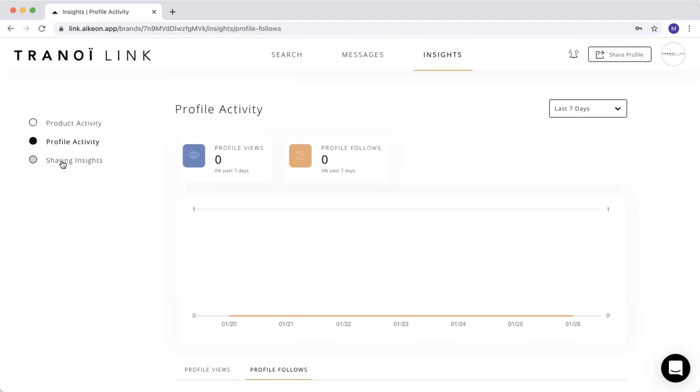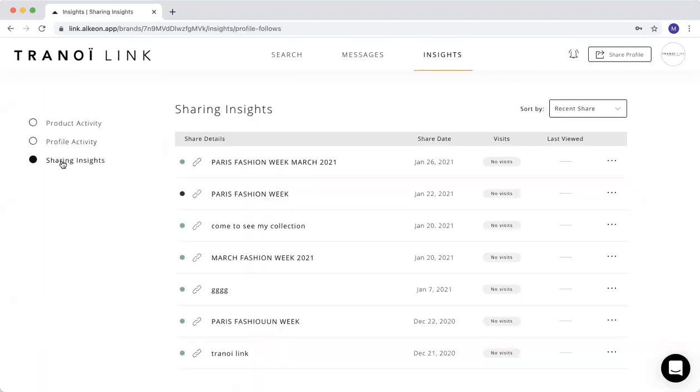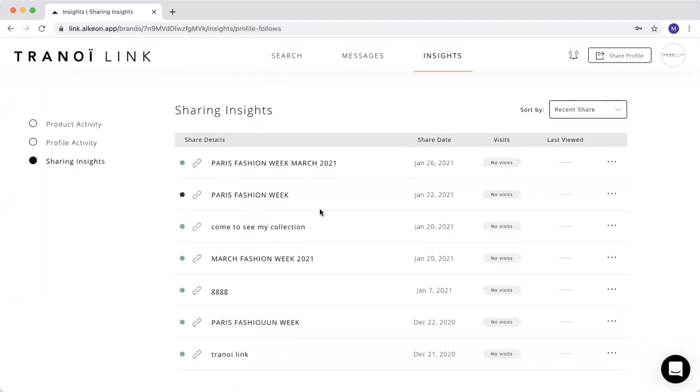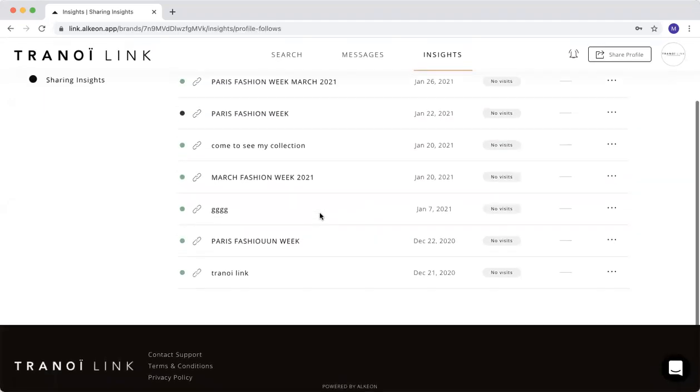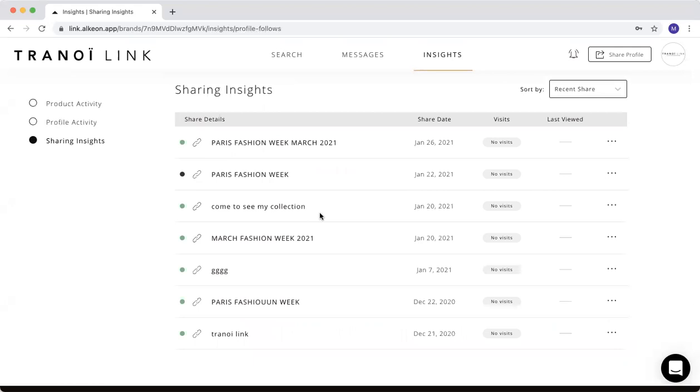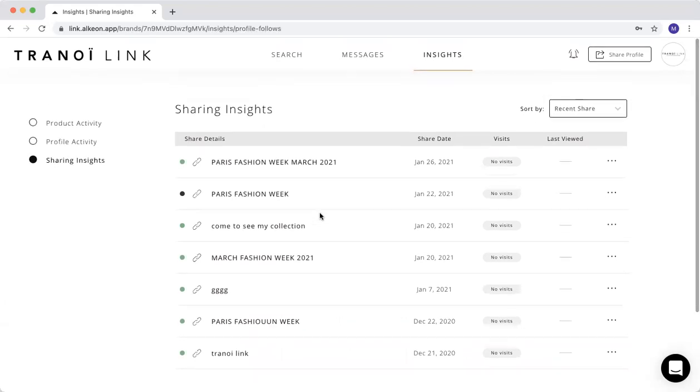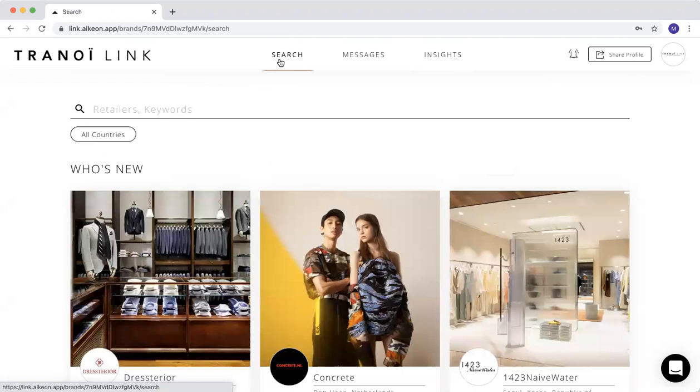And the last one, as you already saw before, is the insights that you're sharing. Those are the most important functionalities that you can use and we really recommend to use.